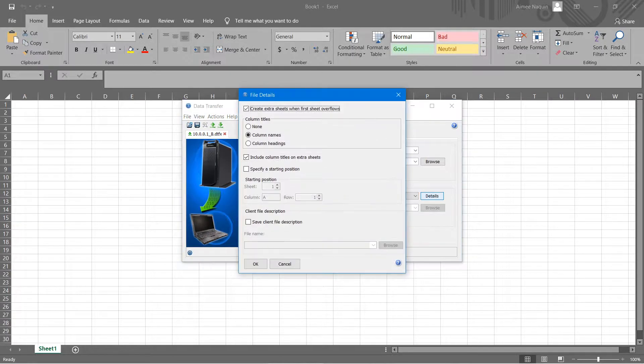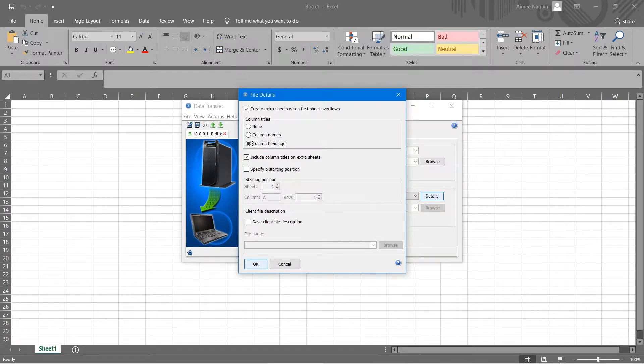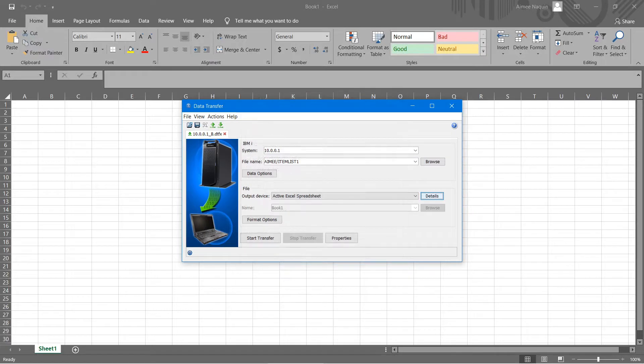Select details, column headings. This will ensure any headings in your query will then transfer over to your Excel file, and press OK.